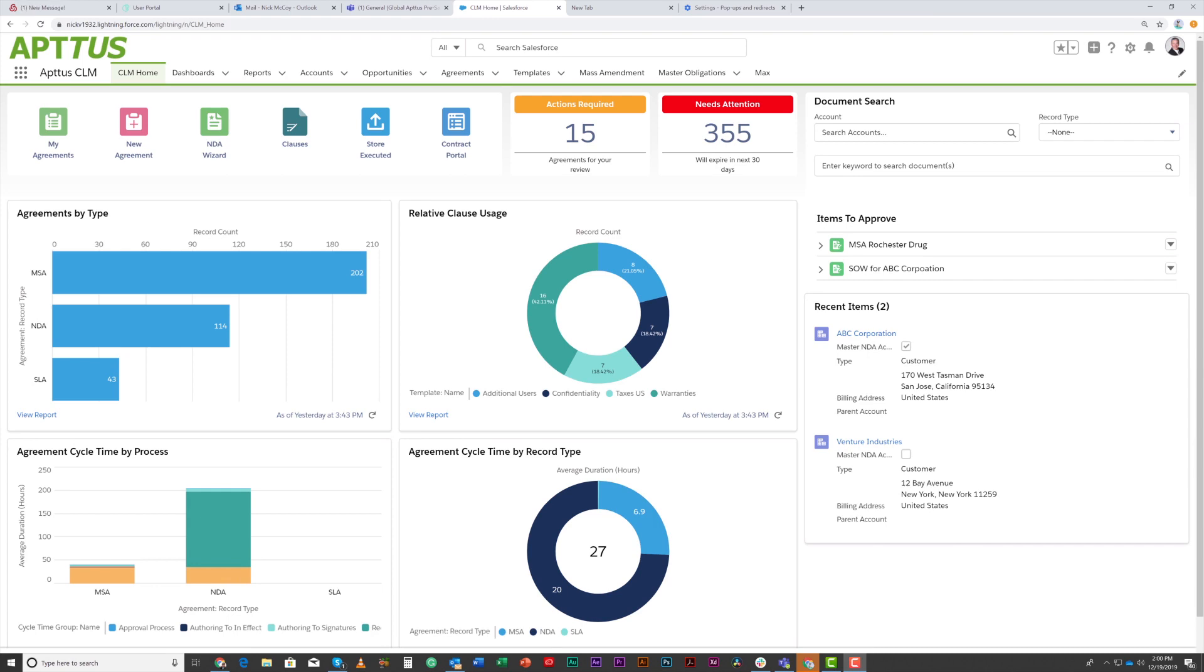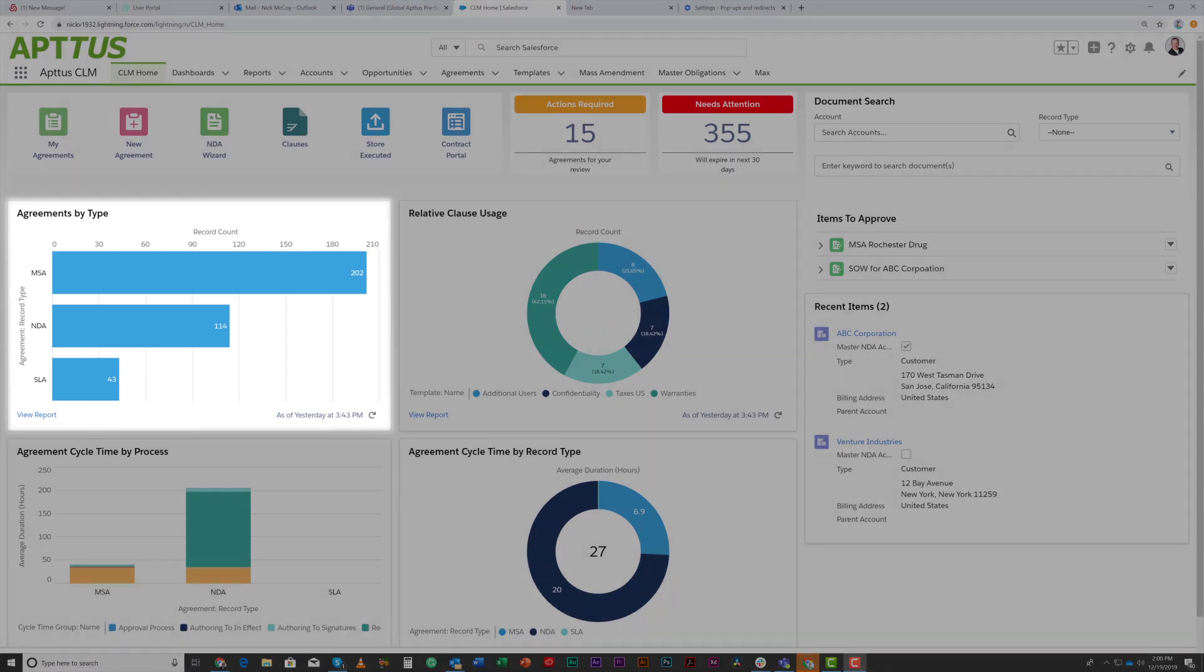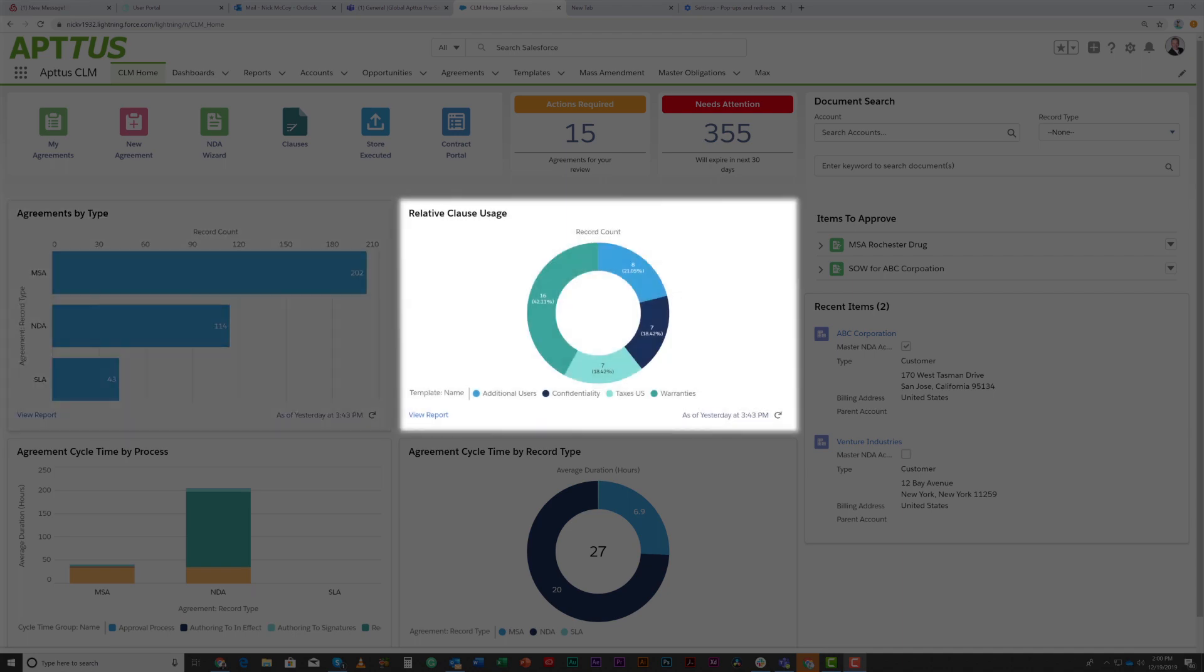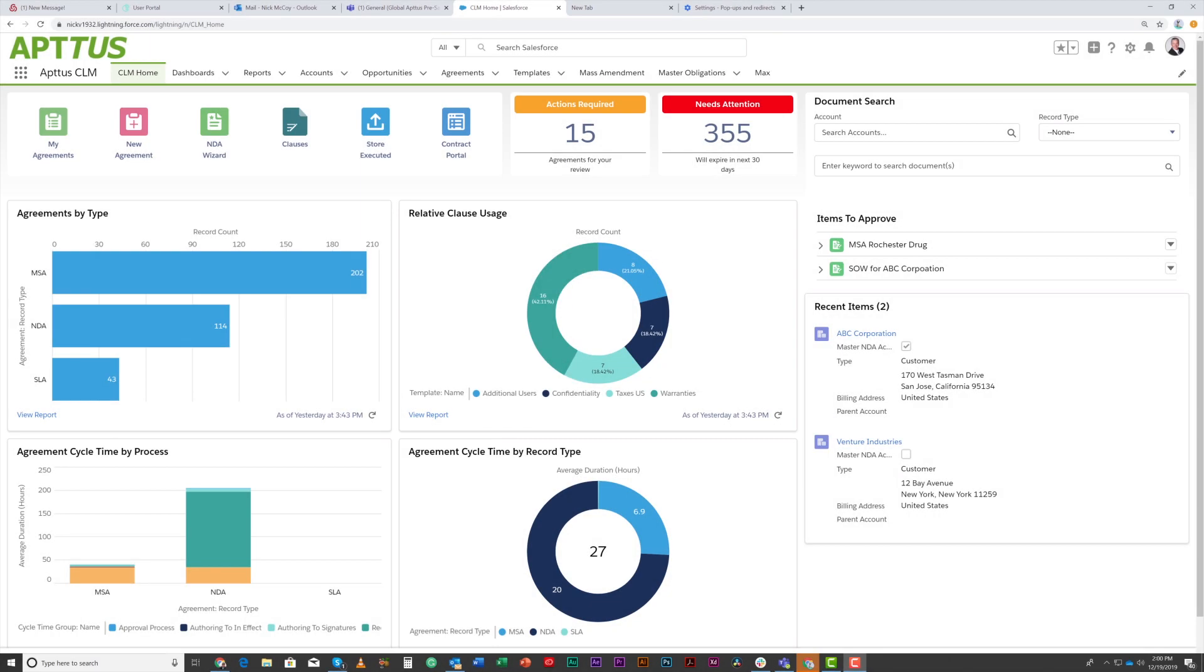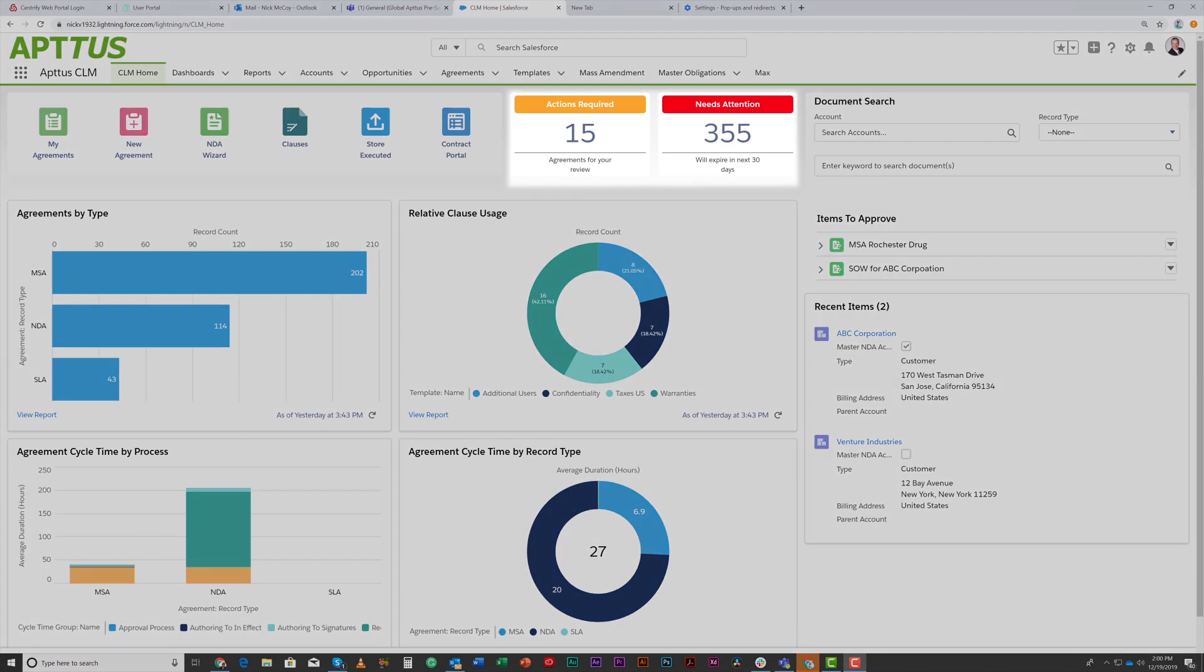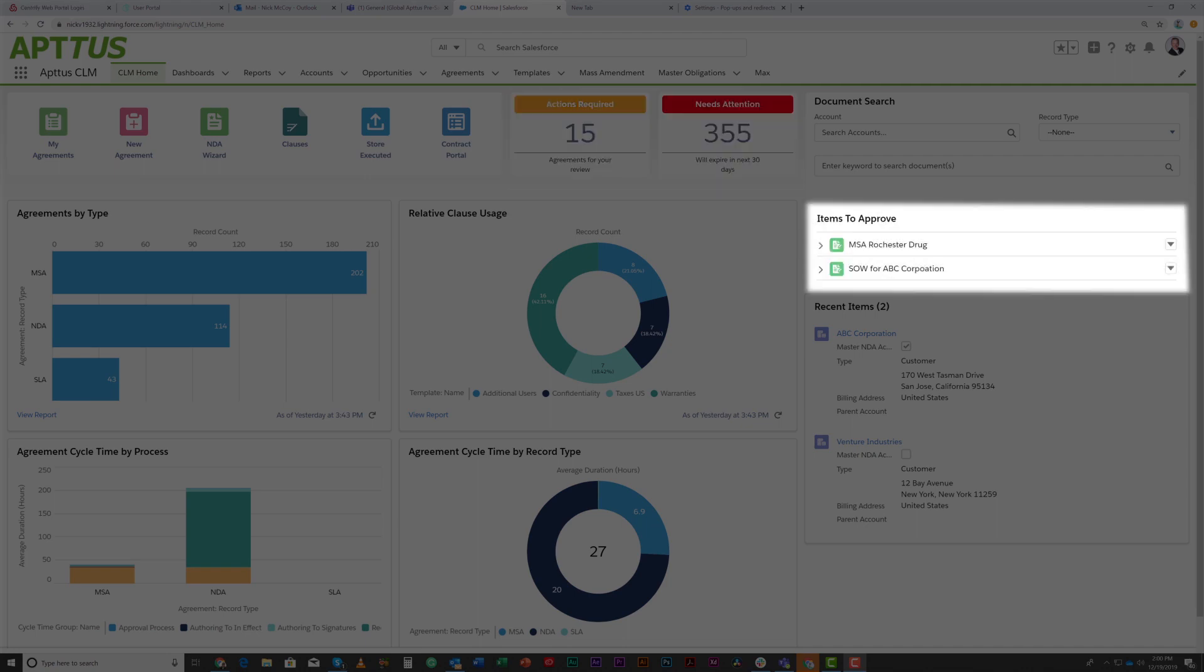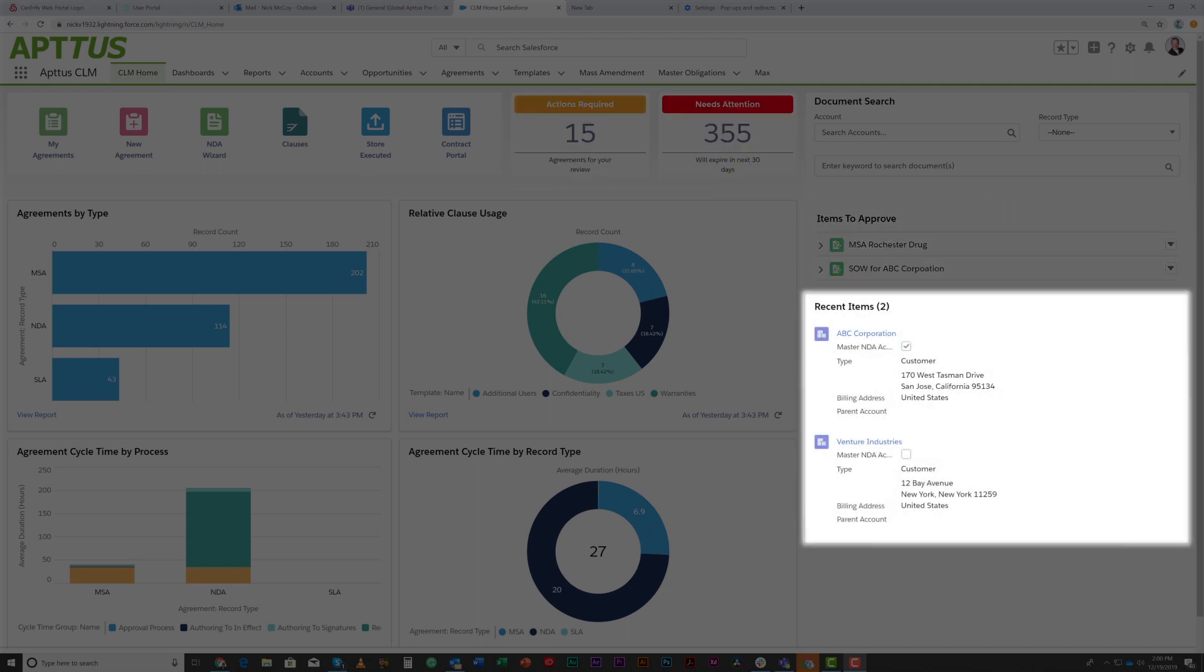This is the Aptis CLM home screen. From this view, I can see agreements by type, relative clause usage, and various reporting all relevant to the contracts I have in the system. I can see actions required, contracts that will expire in the next 30 days, items to approve, and my recent contracts.